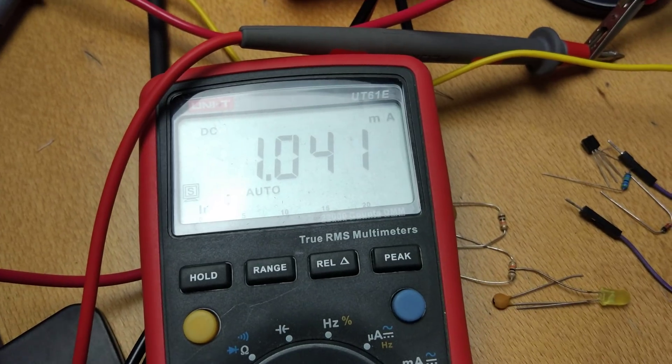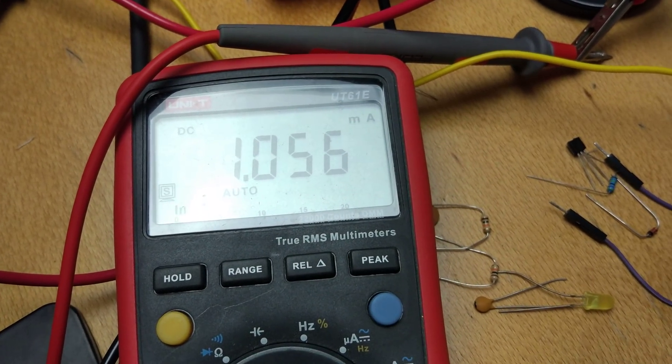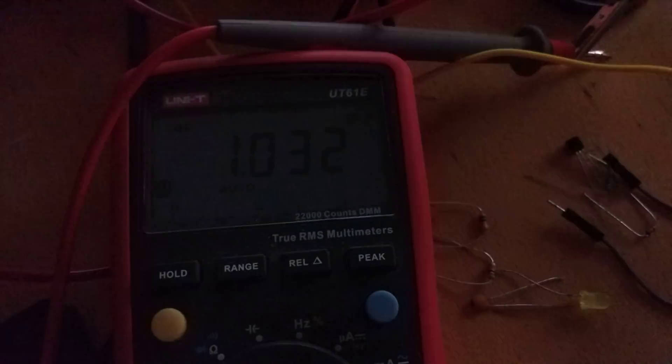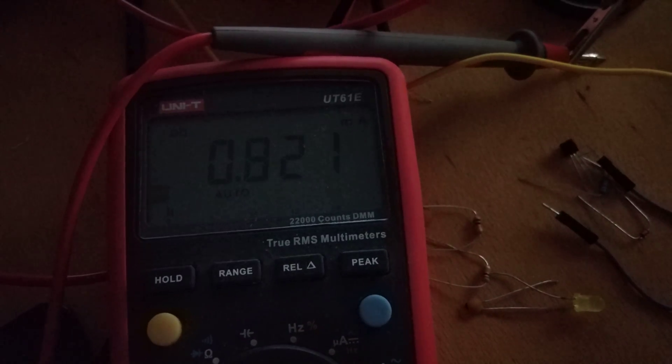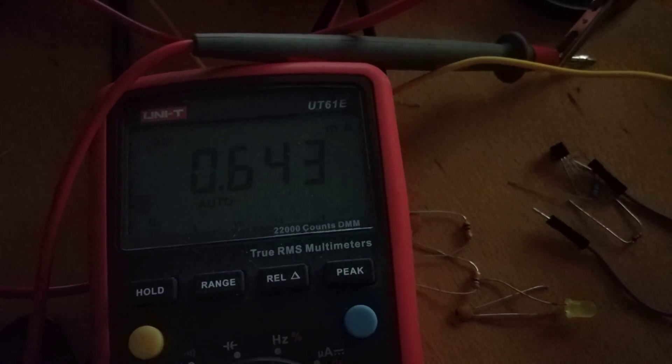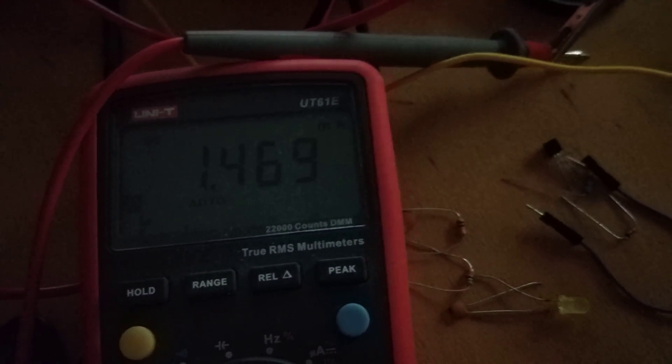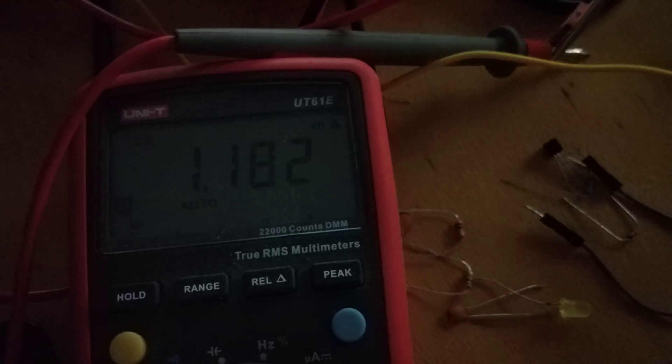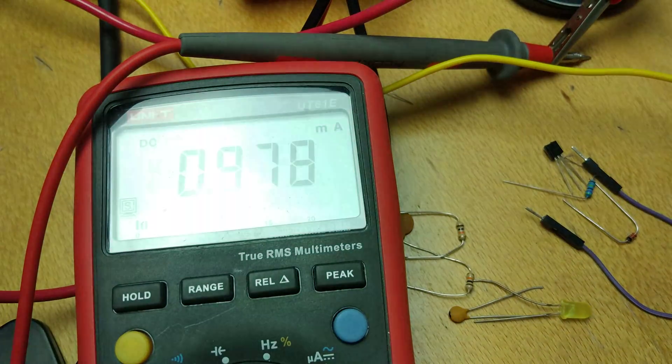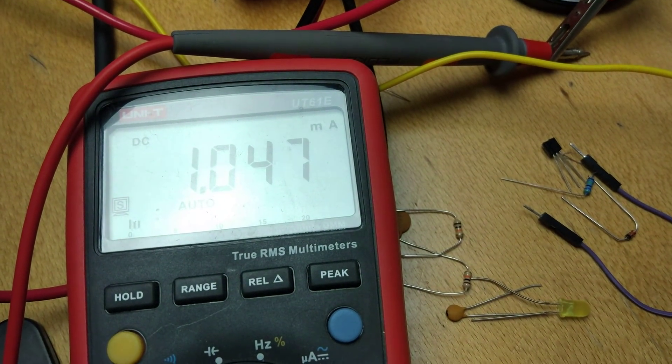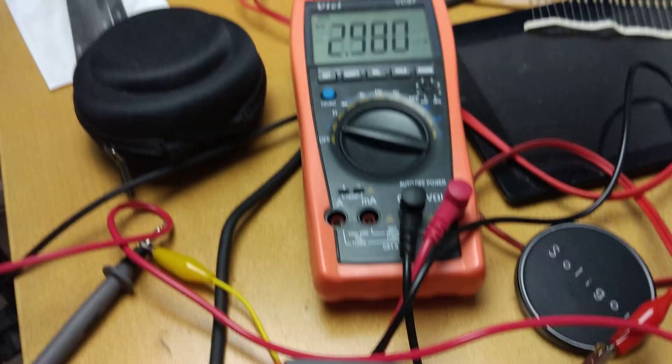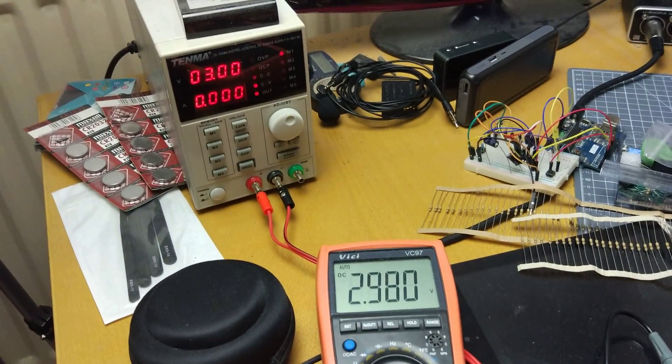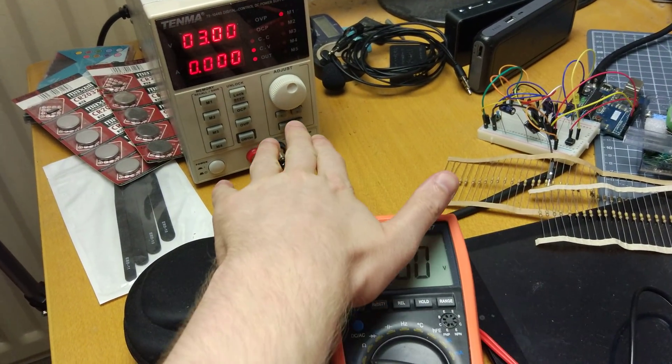1.06 milliamps. Changes if the light's not on, funnily enough. Not quite sure what that's about. But if I change that voltage.